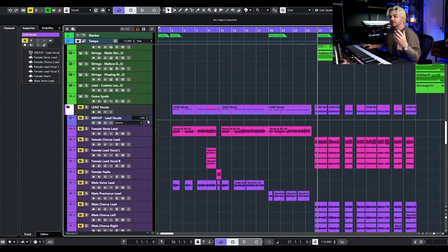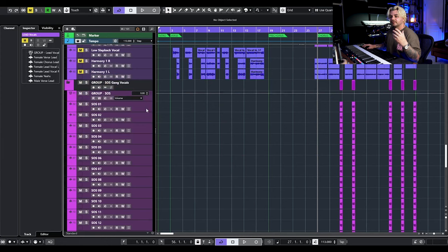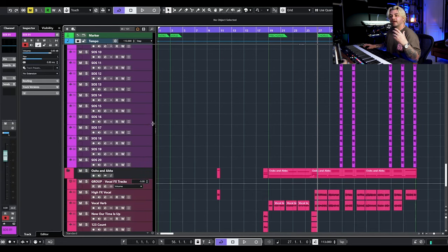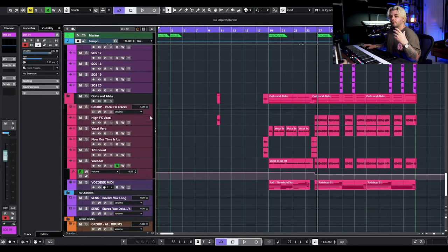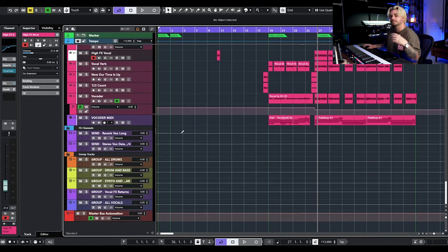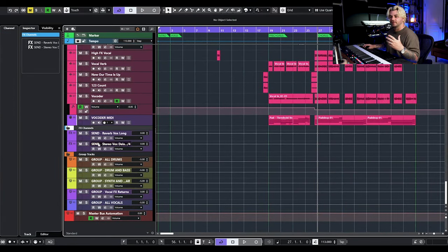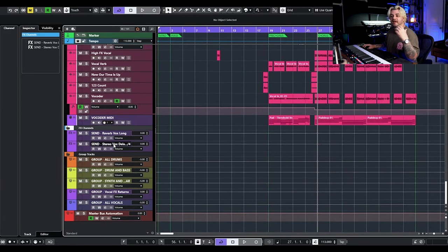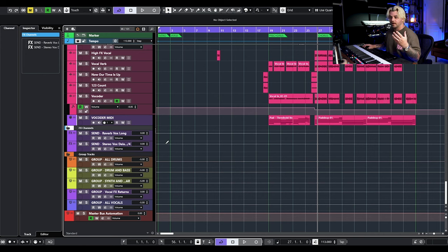Same thing with our lead vocals, same thing with these SOS shout vocals, and same thing with some of these vocal effects. Under all of those — those are our main tracks — we have a couple of effects channels, which are sends. So we have a reverb send and a delay send that we use on a few of the vocal tracks throughout the song.